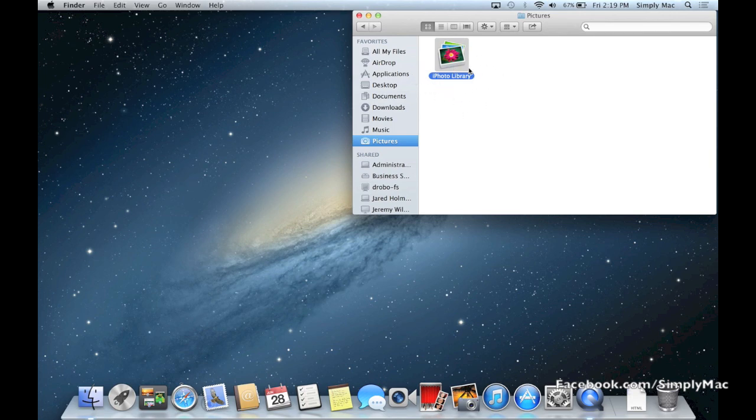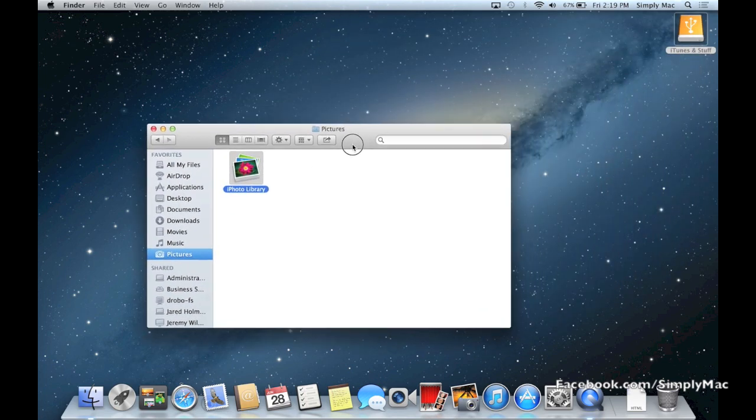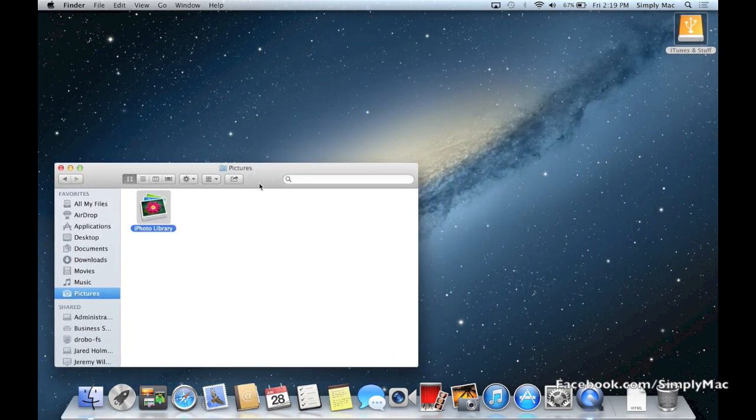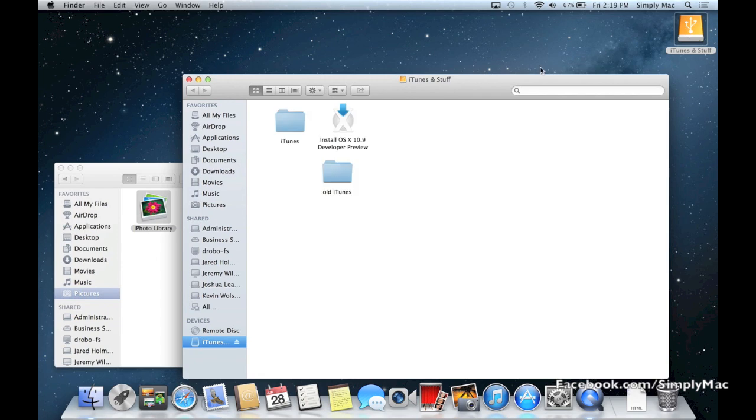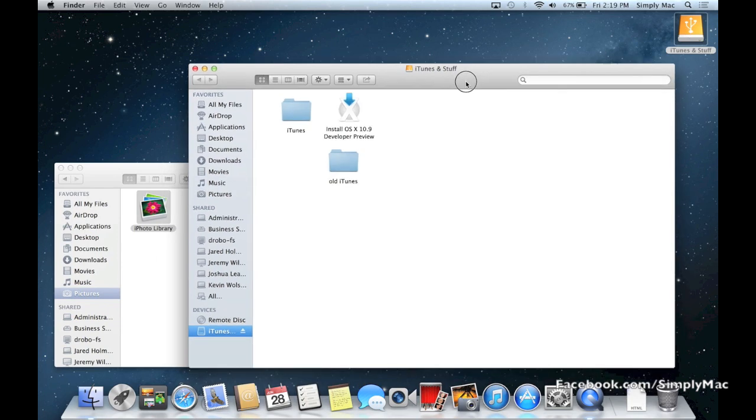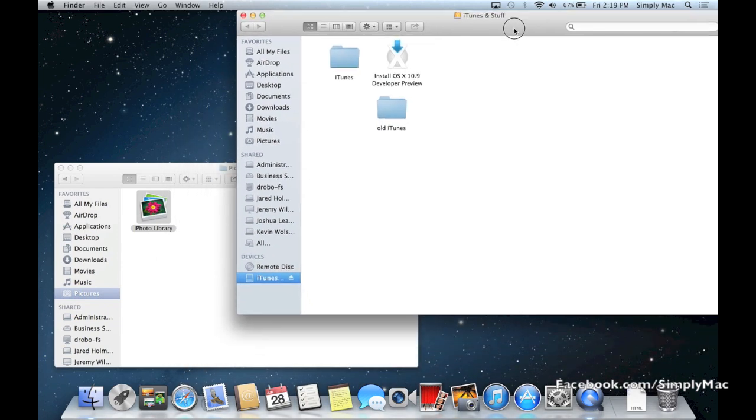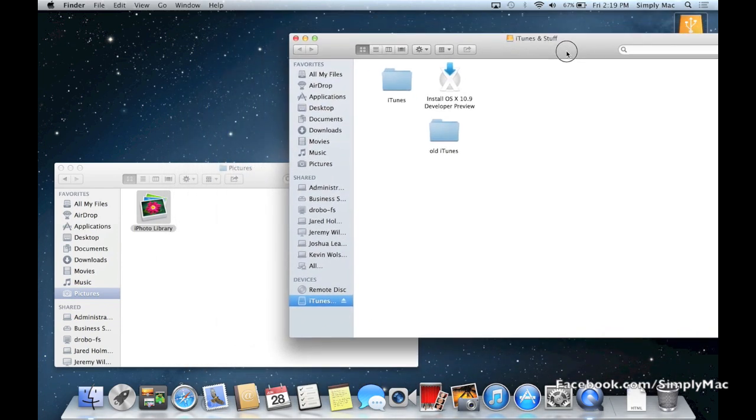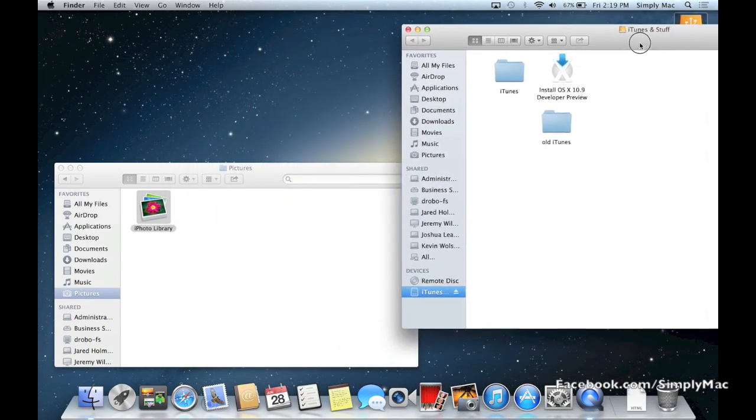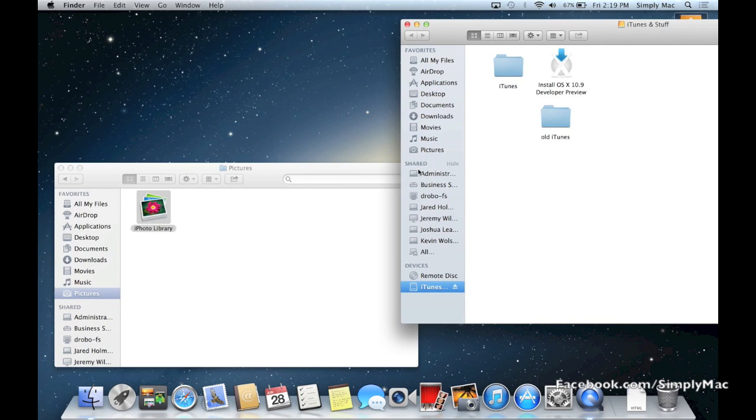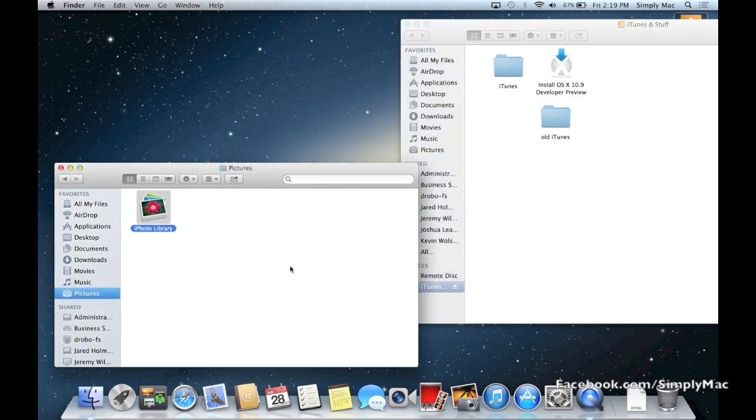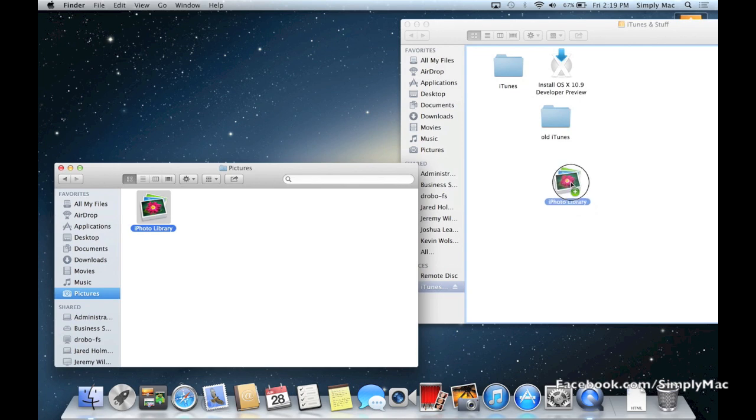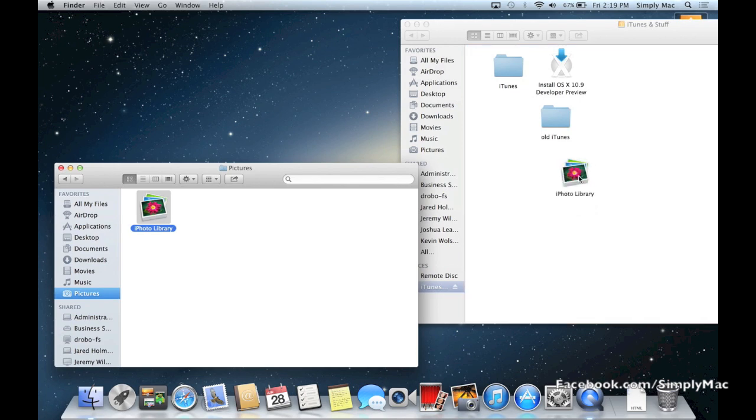So your iPhoto library is kind of a unique folder that has all your photos built into it. So basically you need to move this. What I'm going to do is I'm going to open up my external hard drive just like that, and then I'm going to grab this and move it over. Just like that. My library is very small so it basically transferred instantly. If you have a very large library it could take you a long time to get that transferred, so mind that there may be some patience involved.